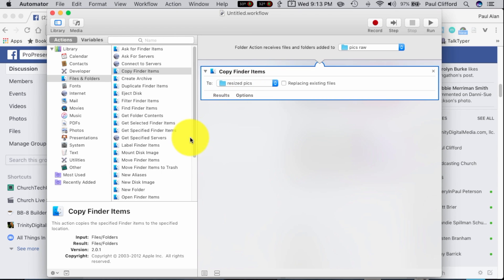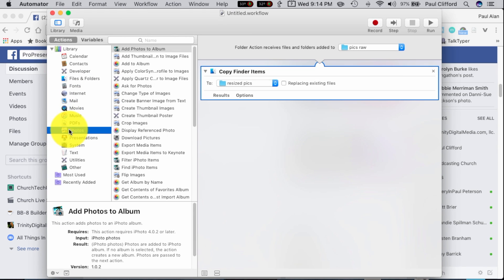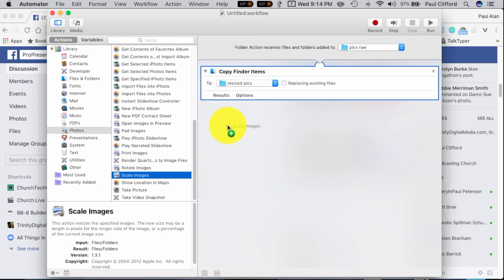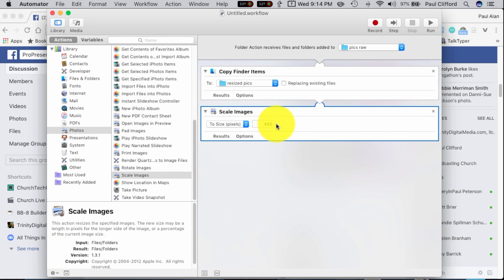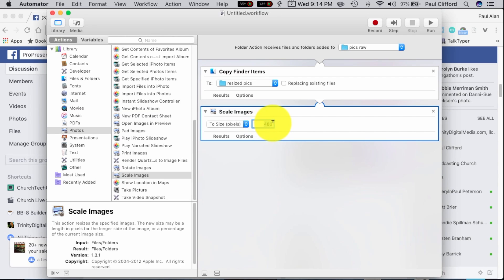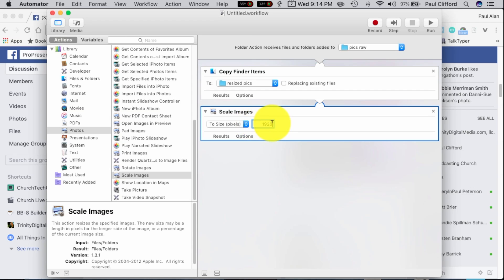Next thing we're going to do is we're going to go over here to Photos, and then Scale Images. So that's down here, Scale Images, and it could scale them to 480p size if you want to. Whatever size, actually that's not 480p, that's the larger resolution, so it'll scale that down. Typically, you're going to want these to be shot in landscape mode, so let's say it's 1080p, it would be 1920x1080p.